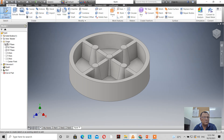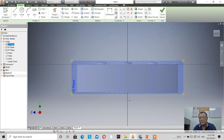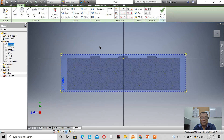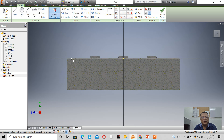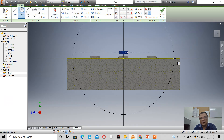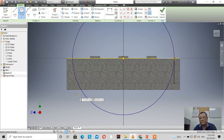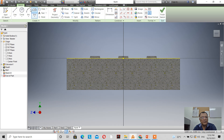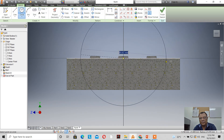Now let's start another sketch. I'll use the YZ plane and double-click on it. Here's a new tool: when I right-click, I get a pop-up menu. One important option is 'slice graphics' — when I click it, the view is sliced exactly halfway along the selected plane, which is the YZ plane. I project geometry and draw a circle somewhere near the center.